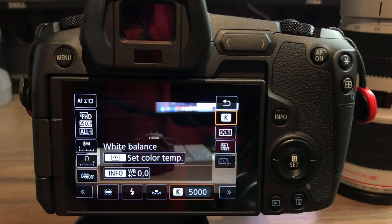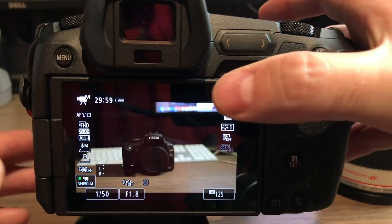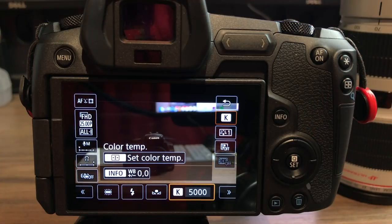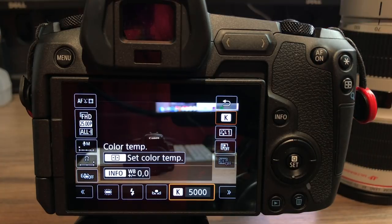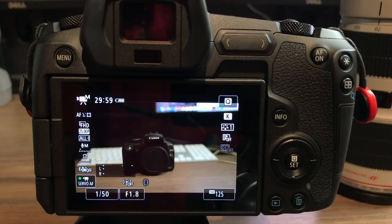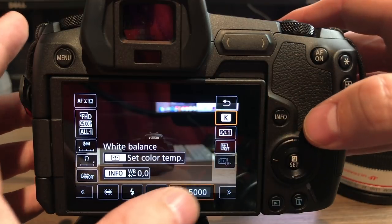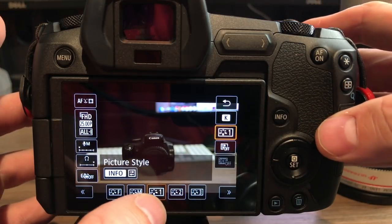White balance I'd either set as a Kelvin value or do a custom white balance — I have videos on that for the 5D Mark IV. In this case I'd probably set 5000 Kelvin, which suits my office with a white softbox on one side and tungsten-style orange lights above.